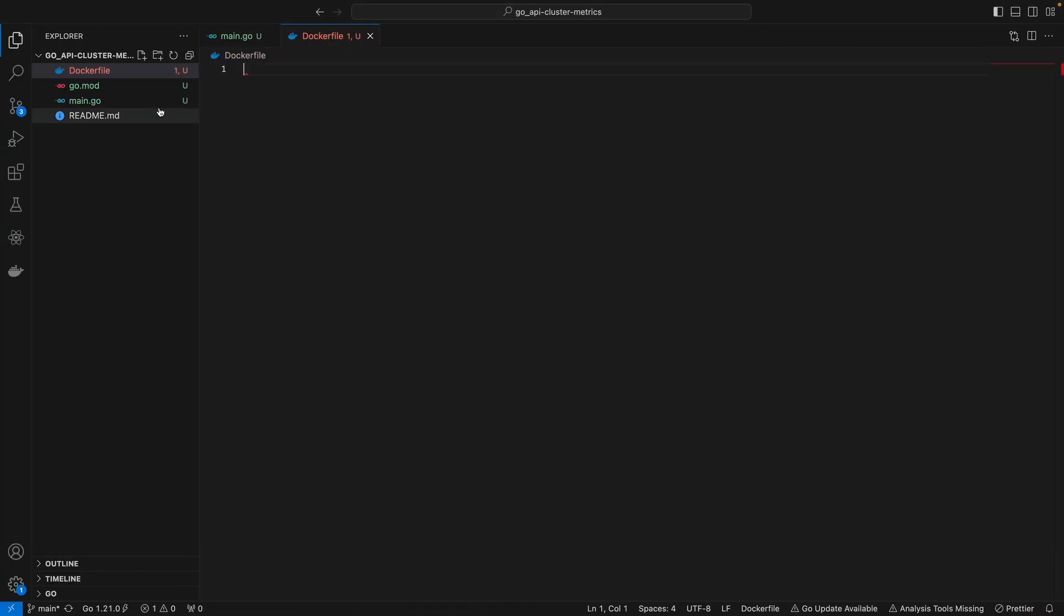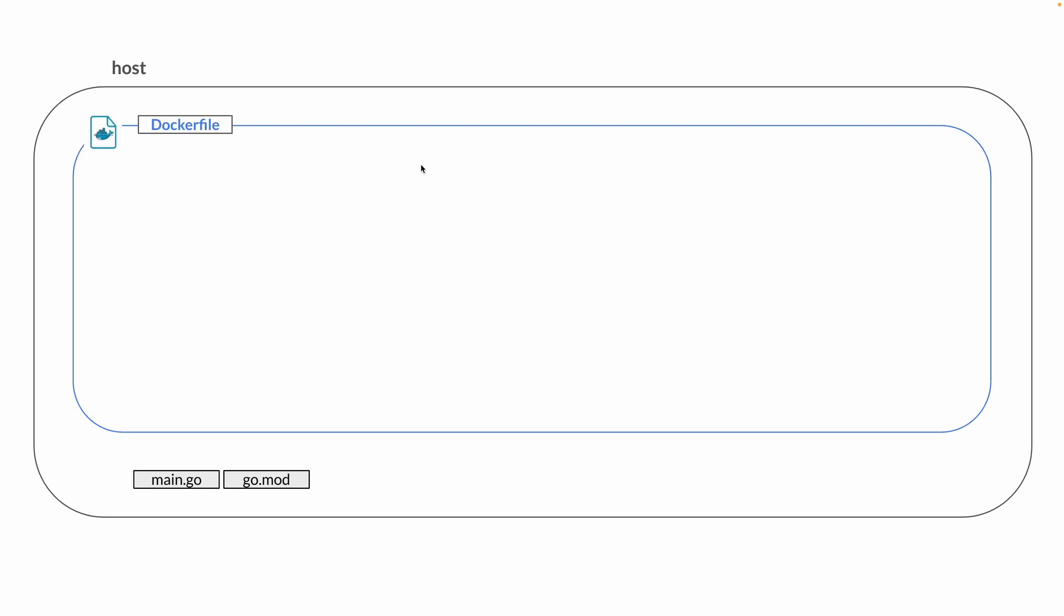First we have this host machine - that's your local computer that you're working on. We have this main.go and go.mod file, referring to the files on my local computer. When we create a Docker file, we're going to define a base image - in our case, a Golang image of any latest version.